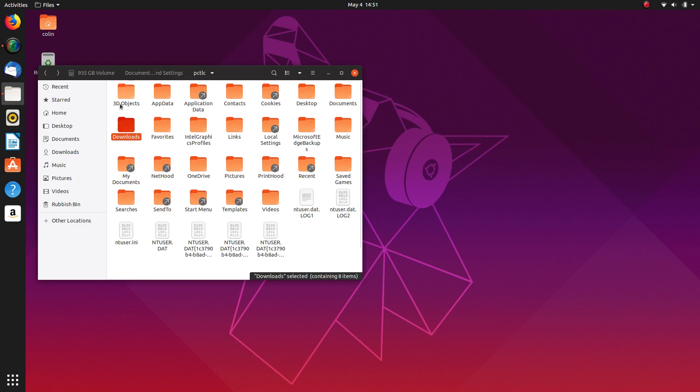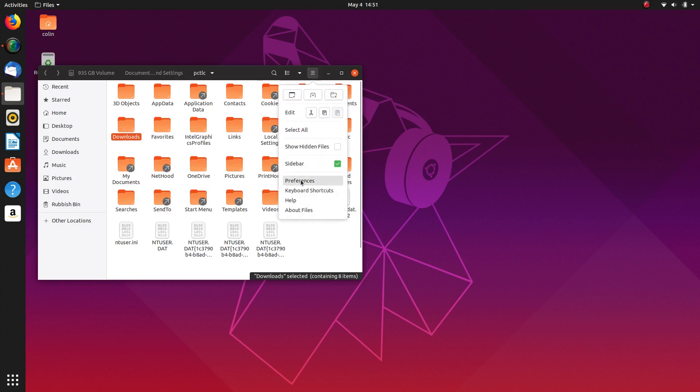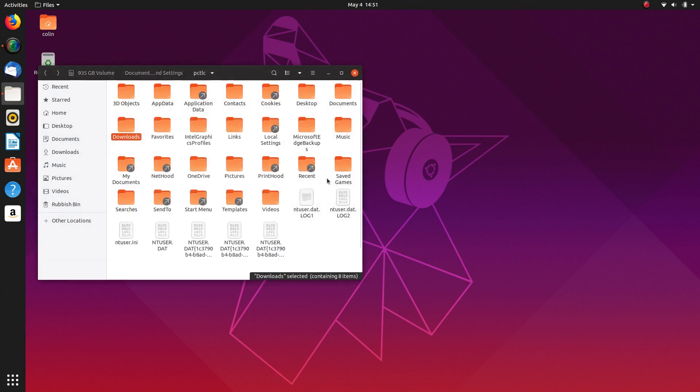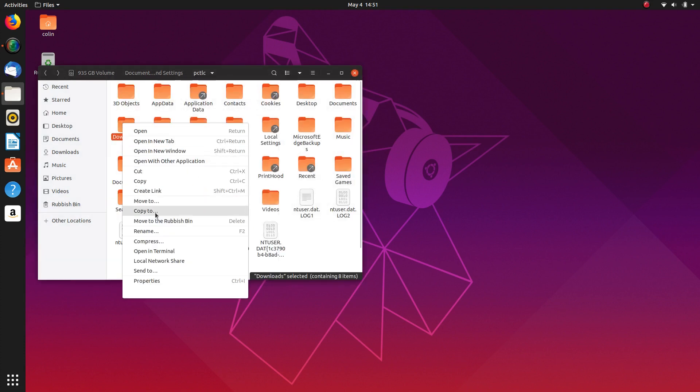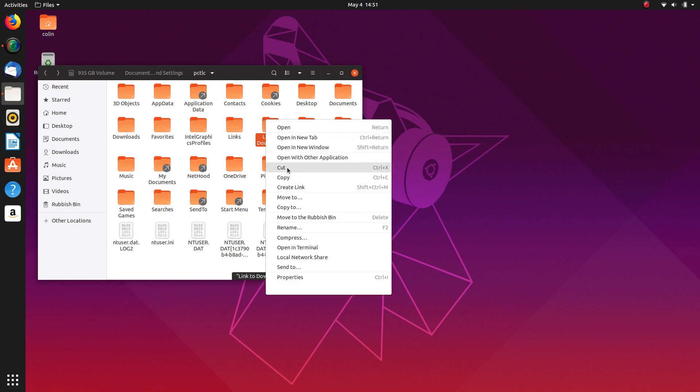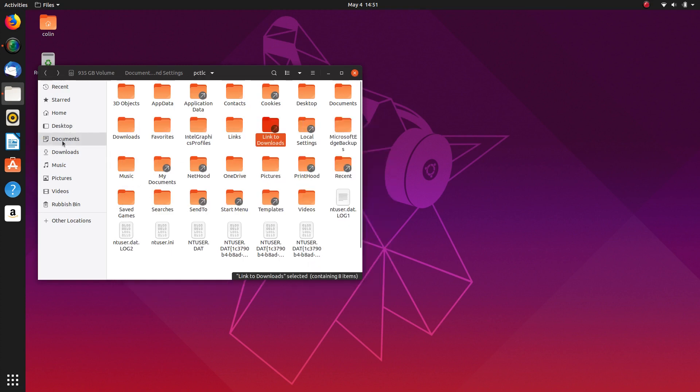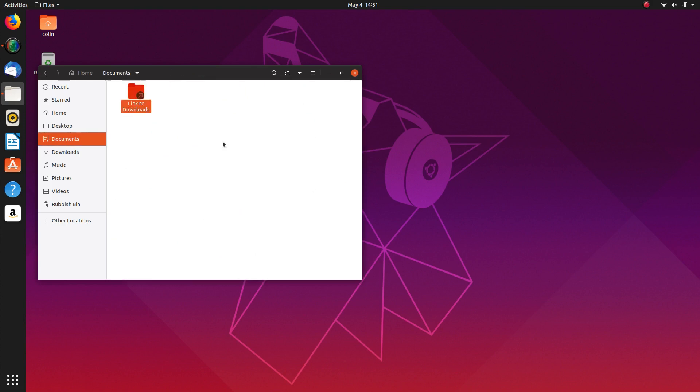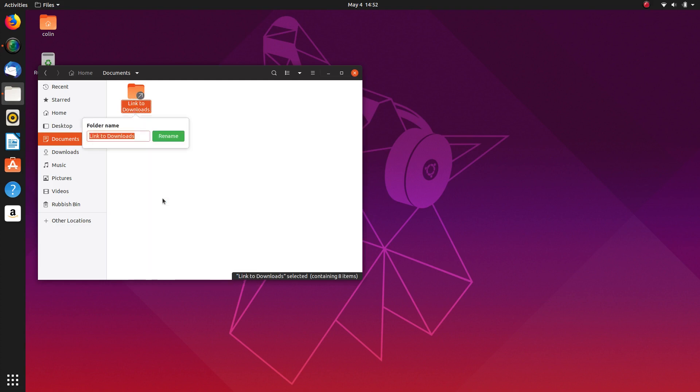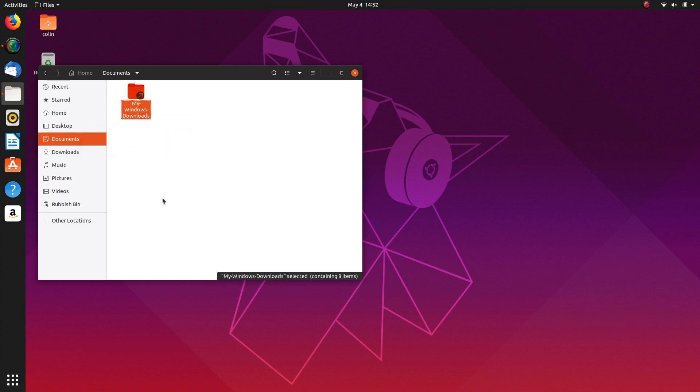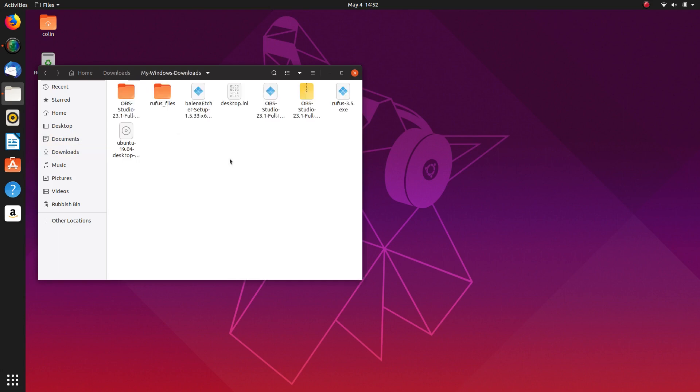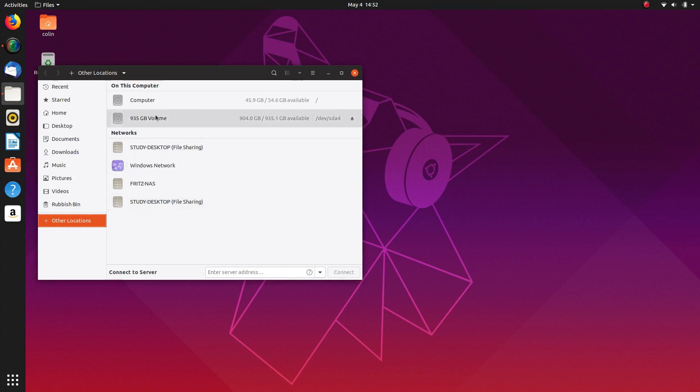You can make a link. So if we did preferences, behavior, and show action to create link, and if you went create link for that, and you cut that over to documents here, and paste it. If we rename it to, let's see, my Windows downloads, then you can just go. So actually if we cut that and put it into downloads itself, and then we can just double click that. But now the thing is there is you have to actually come here and click on that, and when you see the eject button, you know it's mounted.